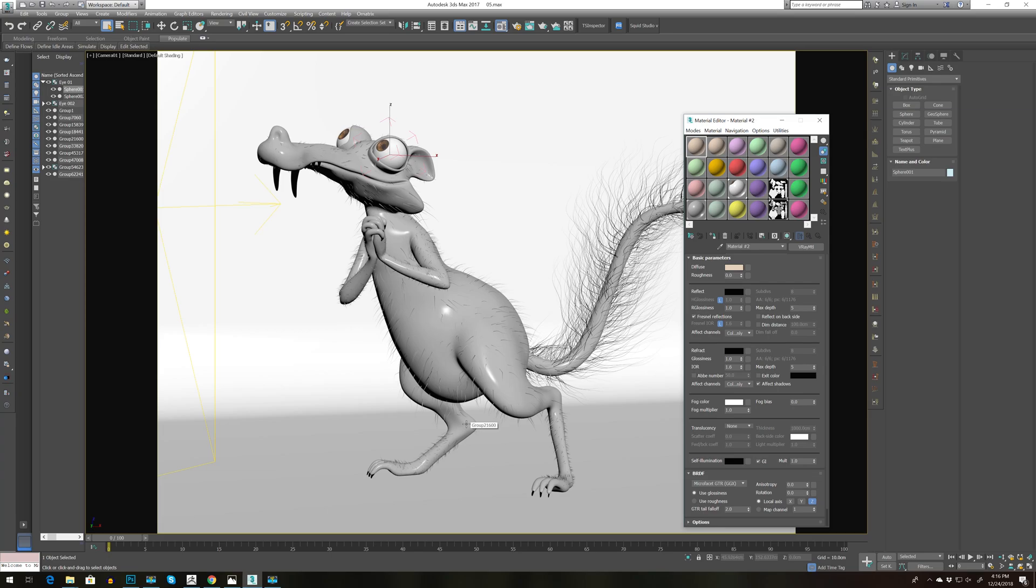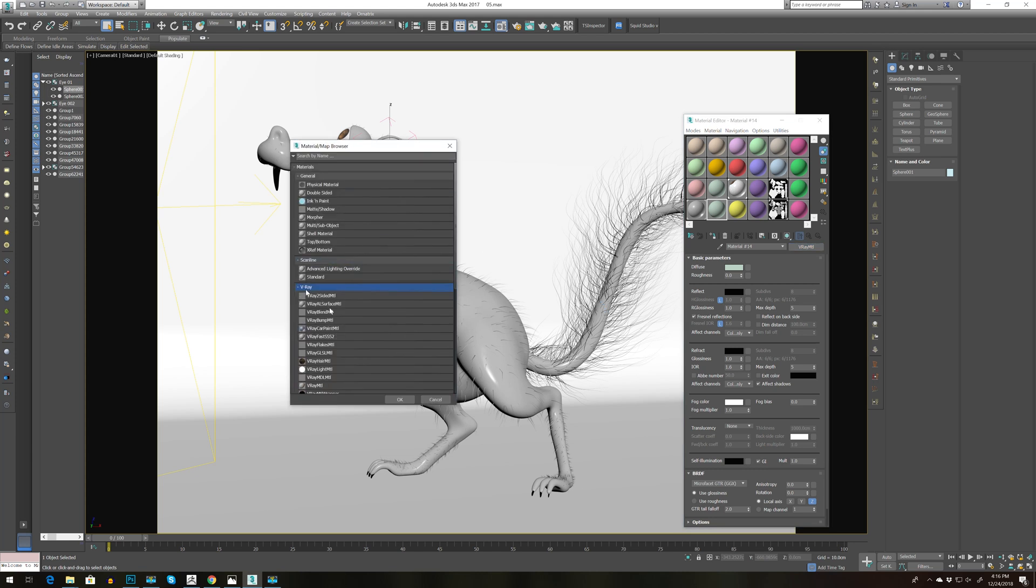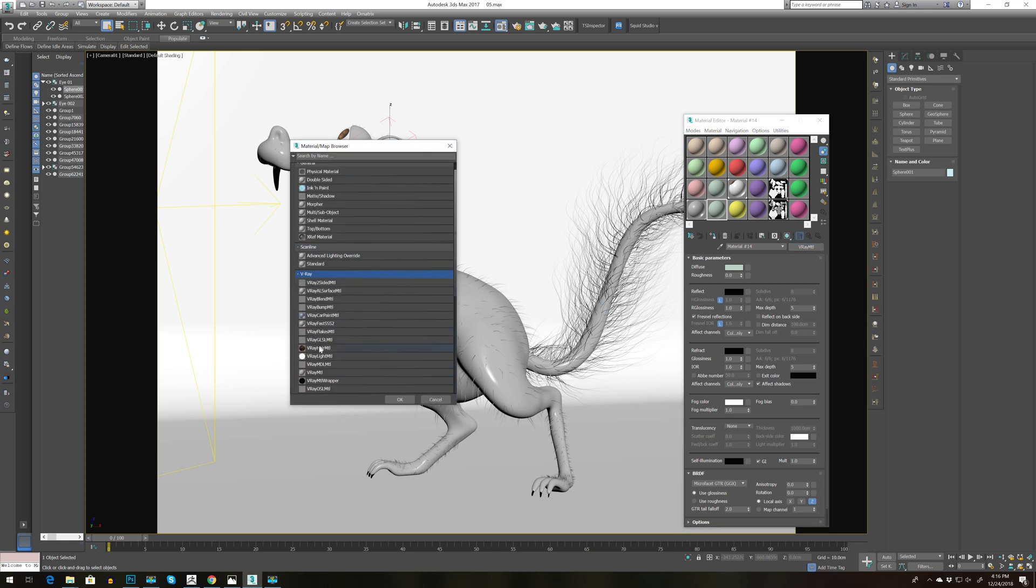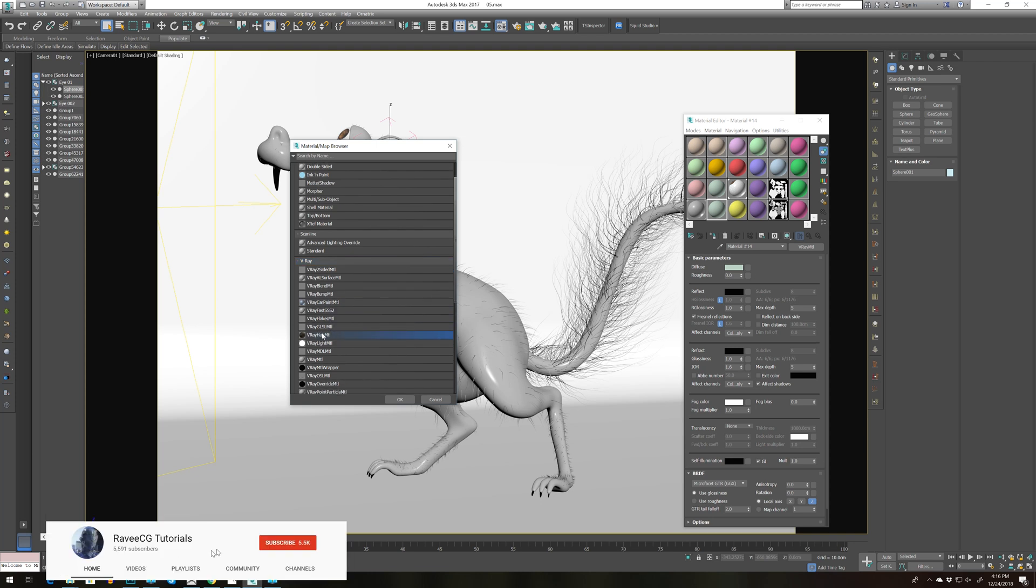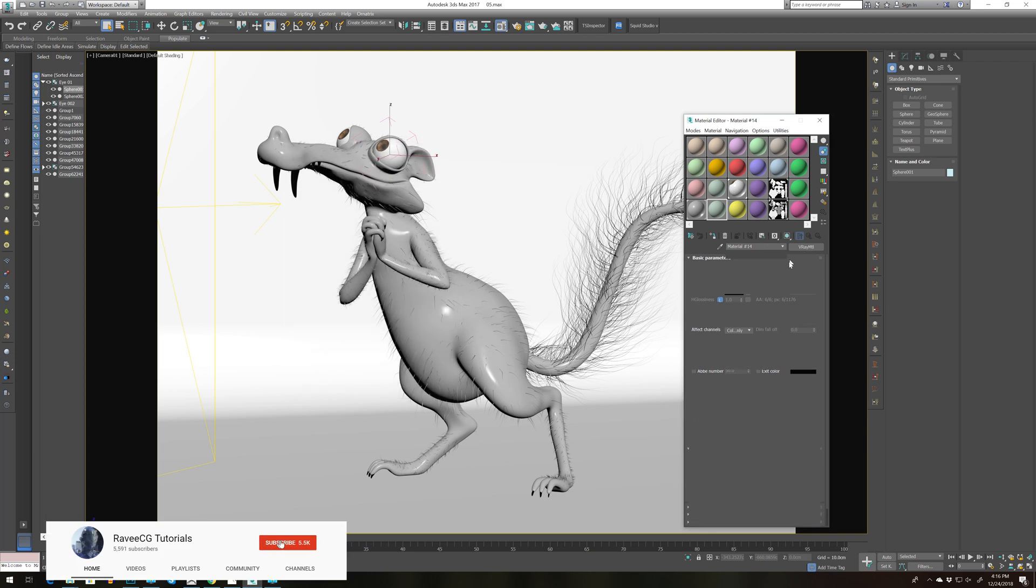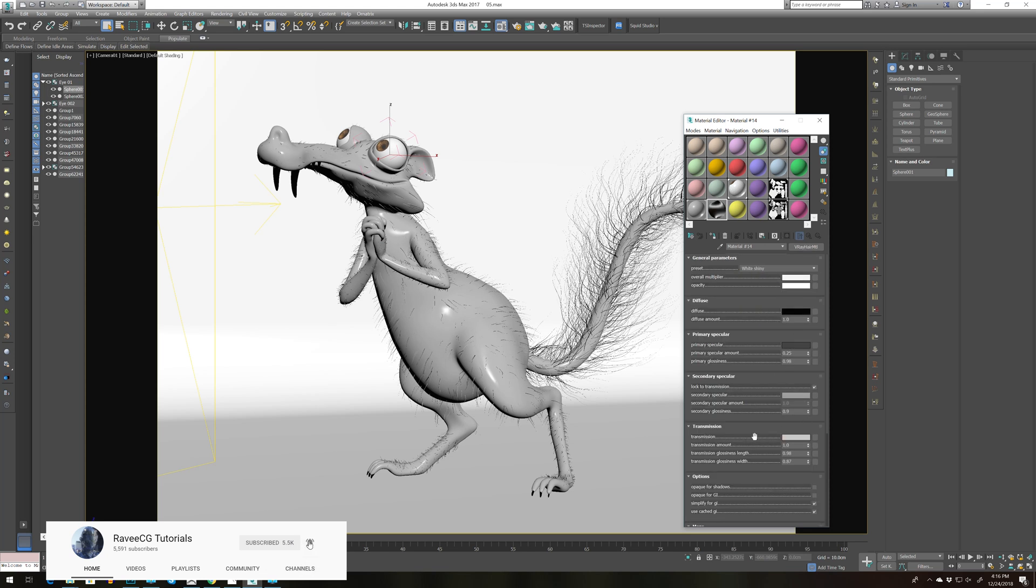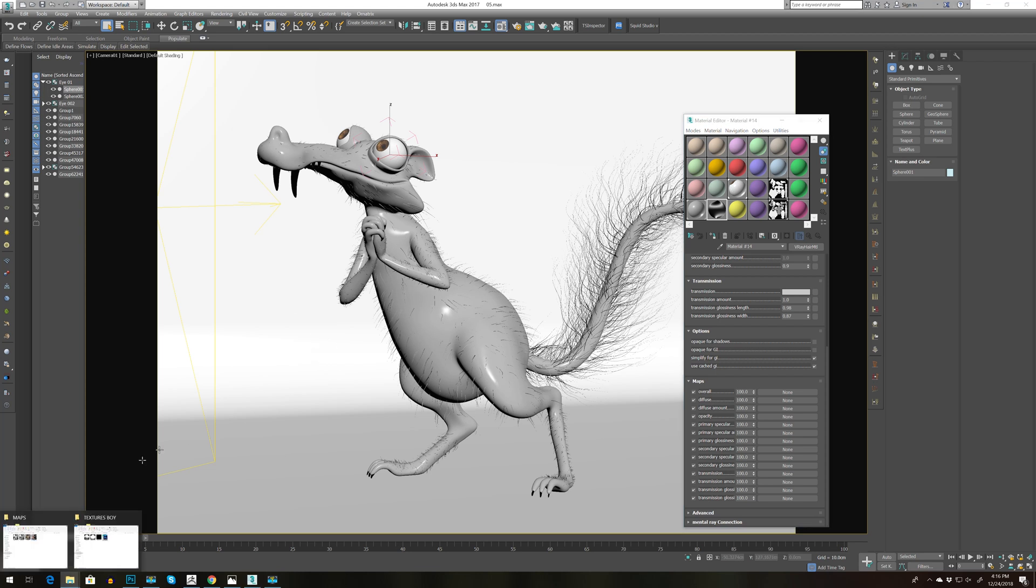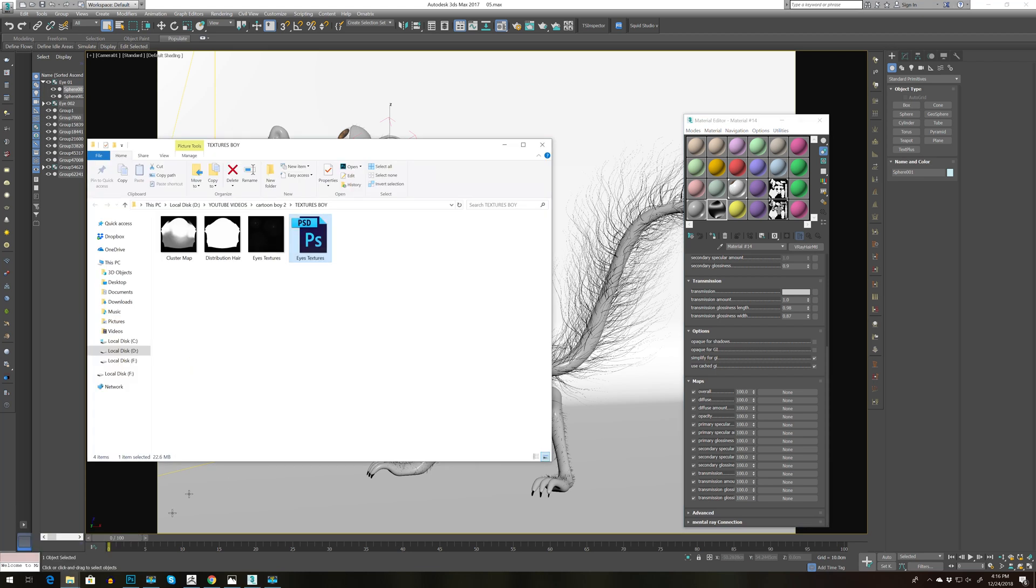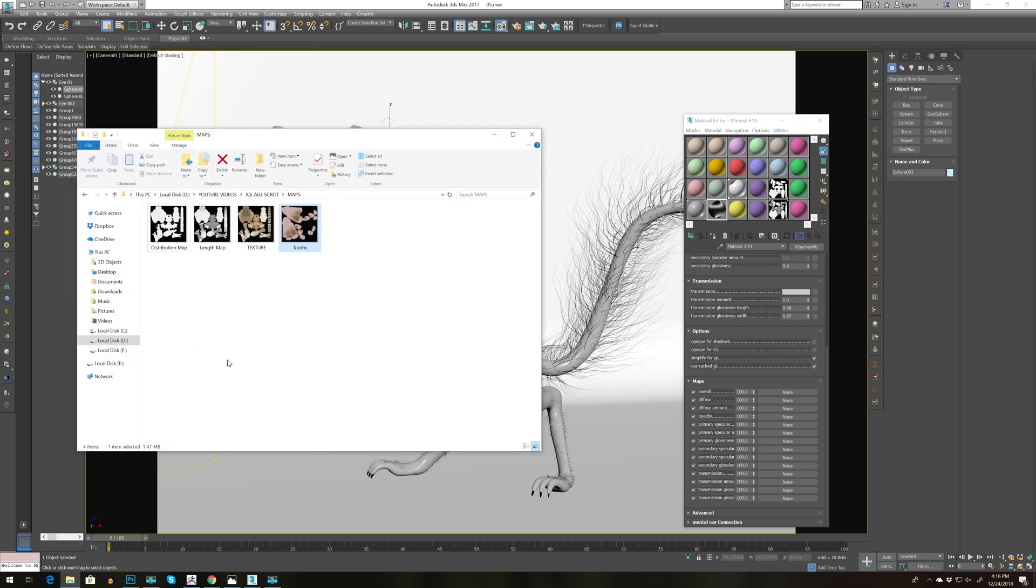So for texturing I'm going to use some simple hair material. I'm going to go to V-ray hair material. I'm going to choose white shiny and I'm going to bring up some textures.